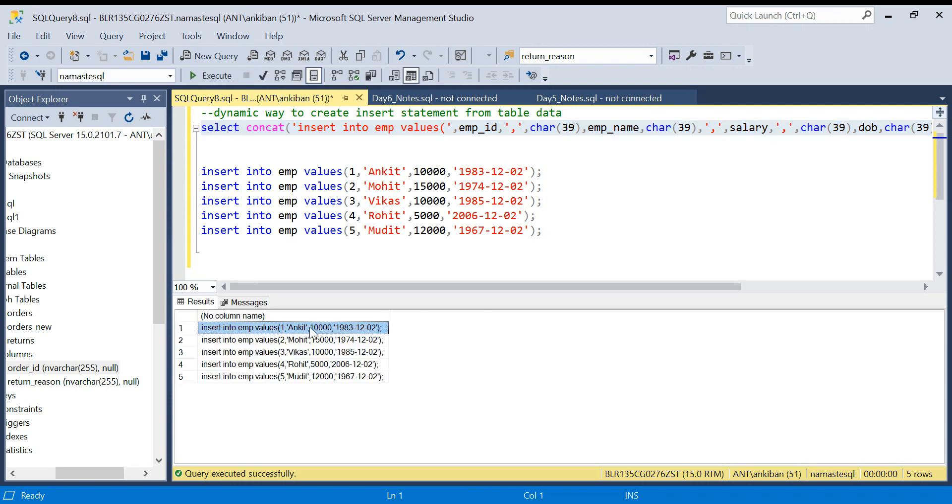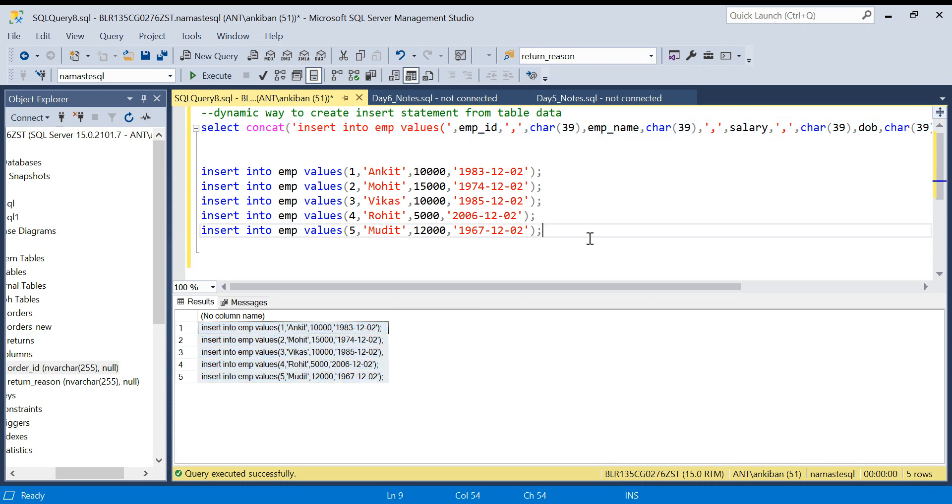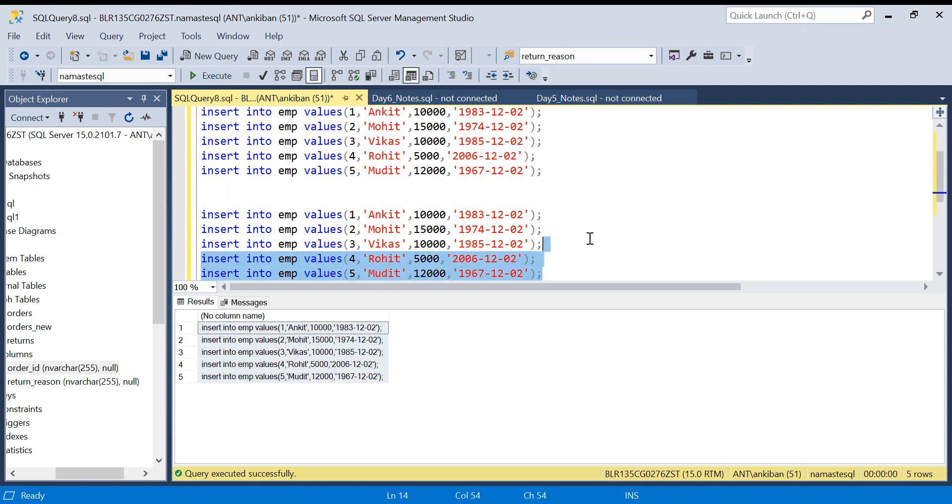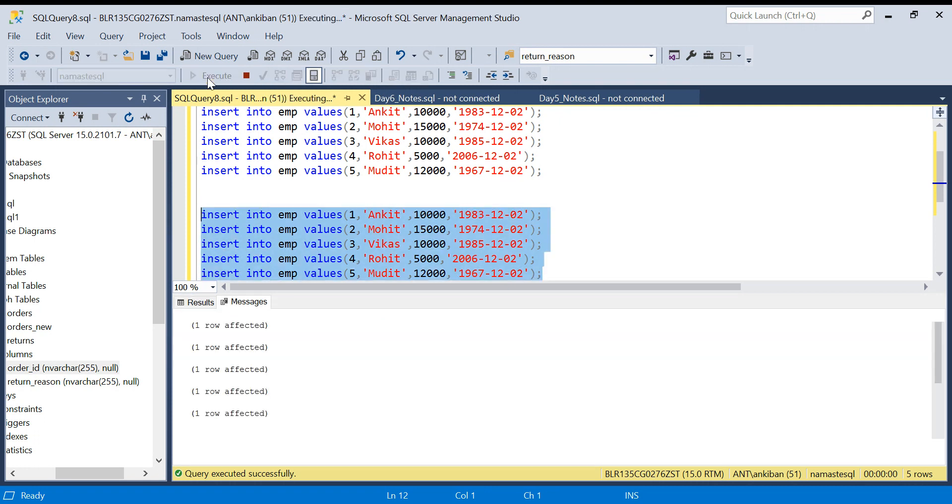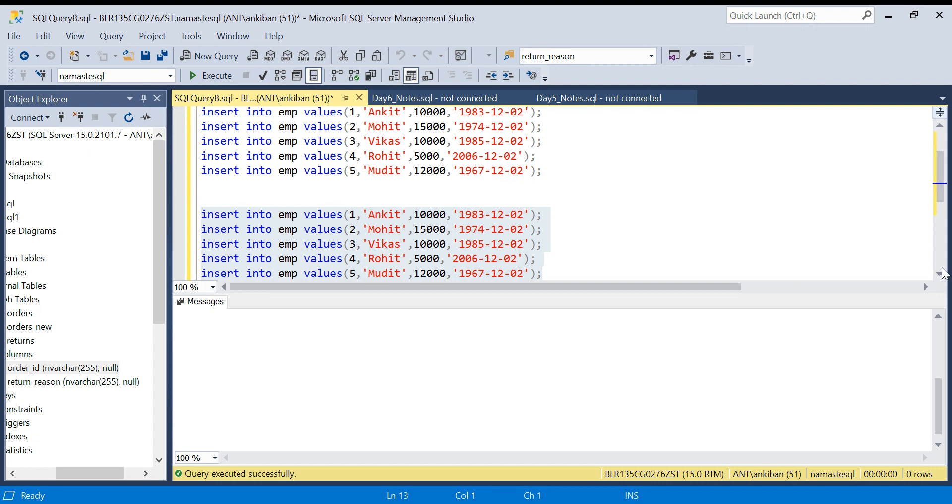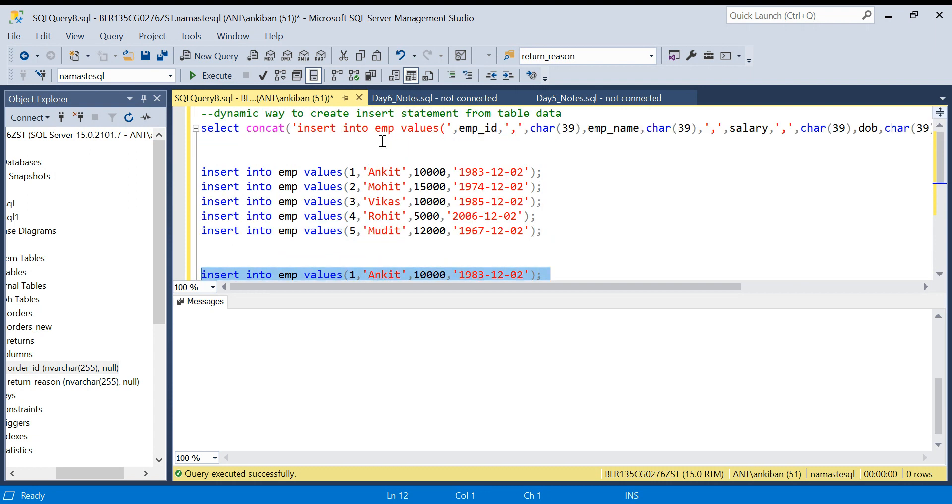So we can just take this and we can just run this. And we have the INSERT statement ready. It is all running. Awesome. So if you see, we will have a total of 10 rows in my final table.